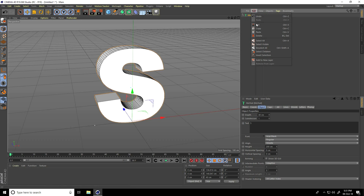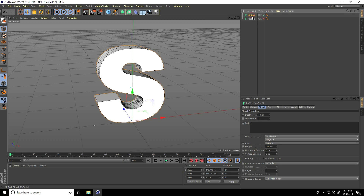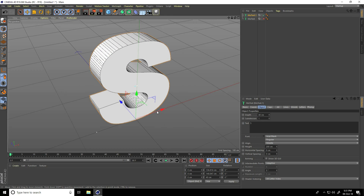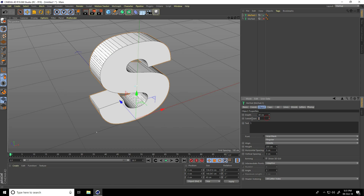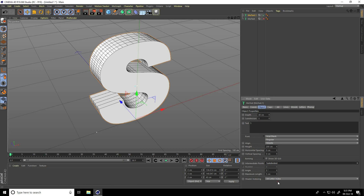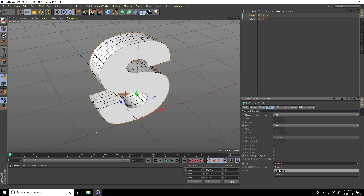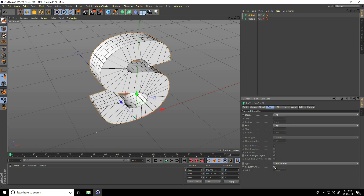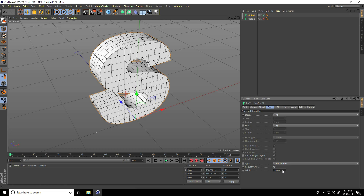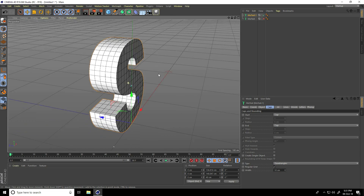Copy this text — go on Edit, copy and paste. Hide the first one, select the second text. Change Segments: Subdivided take 5, Intermediate Point use Subdivided Angle, take 90, and maximum length take 10 centimeters. Then go to Caps, type use Quad Polygons, Regular Grid checked, and size same 10 centimeters. This is my text.